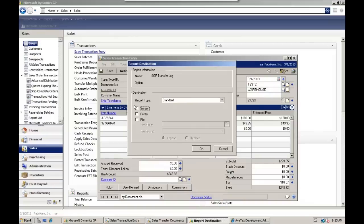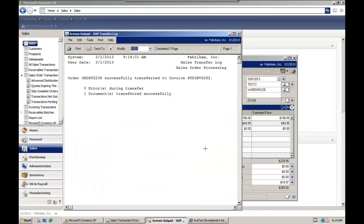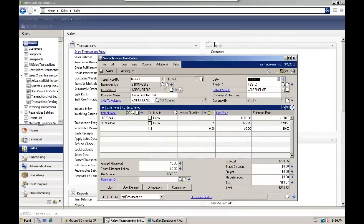And we're going to see our printout on the screen. Great. Okay, transferred successfully. Now we have an invoice. We see that document number has changed.